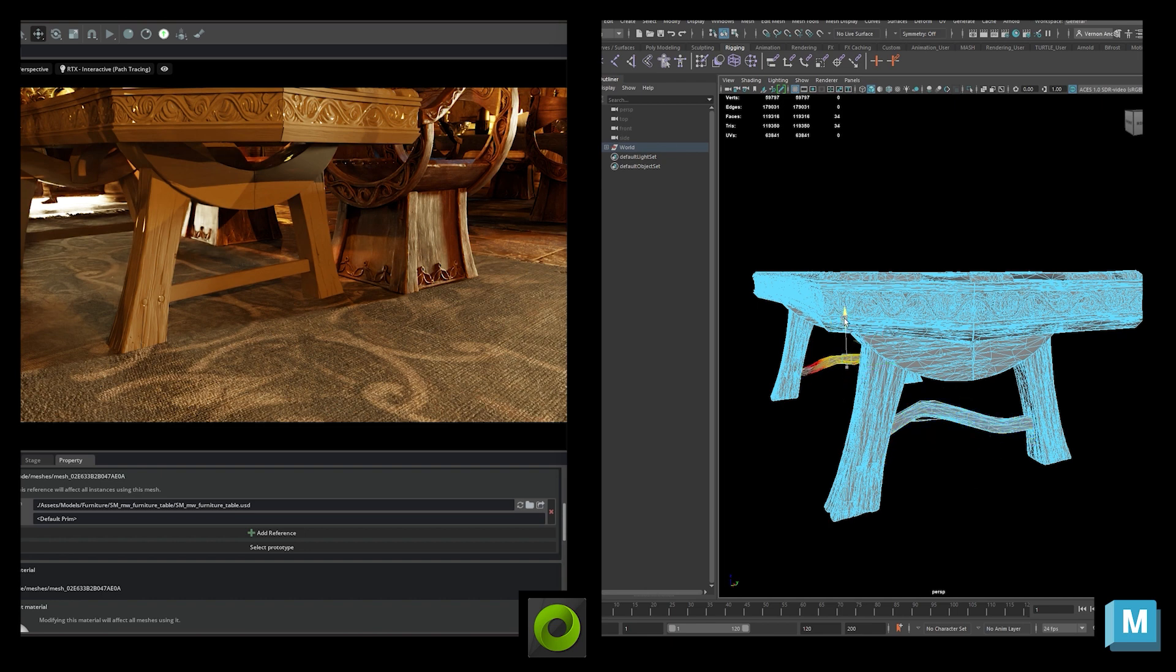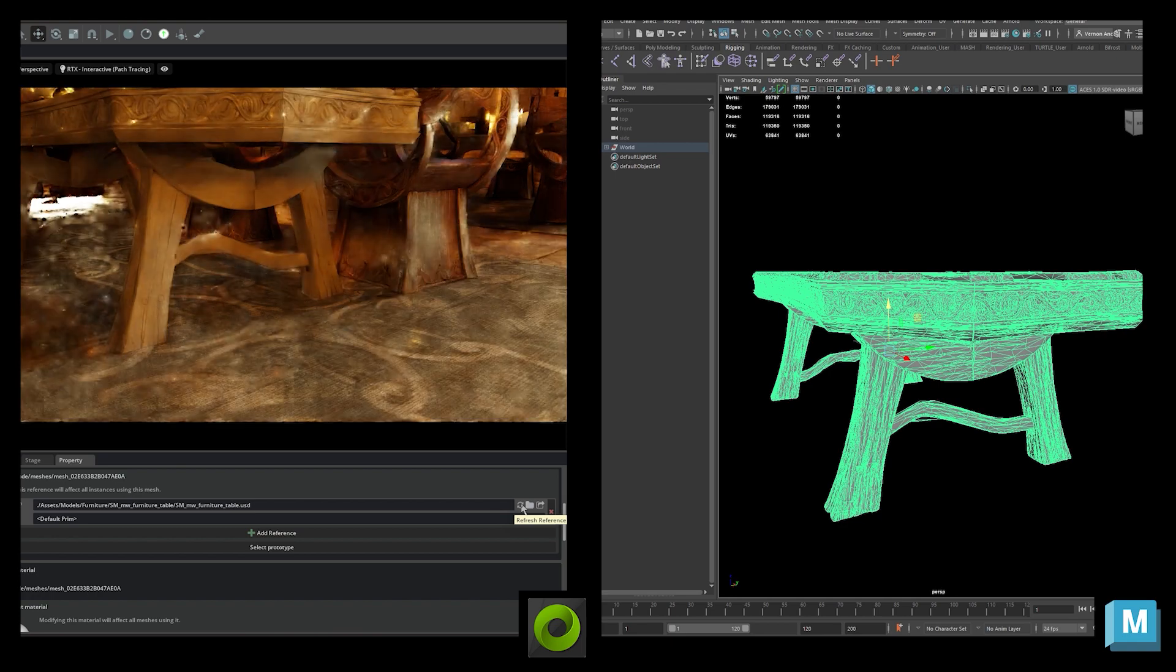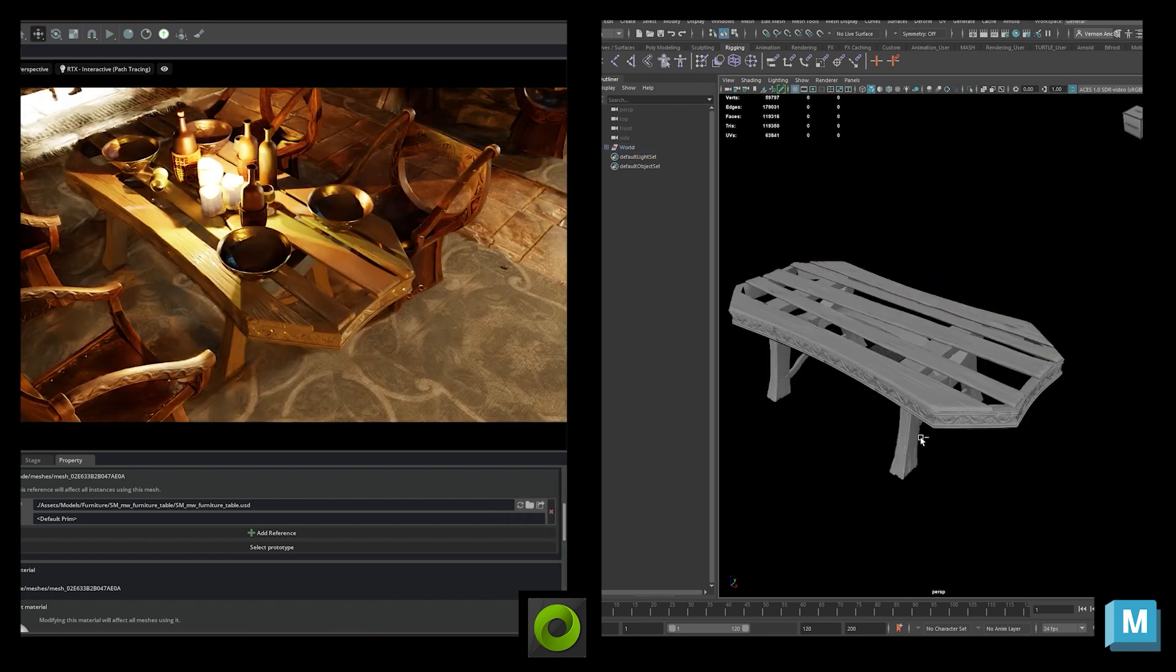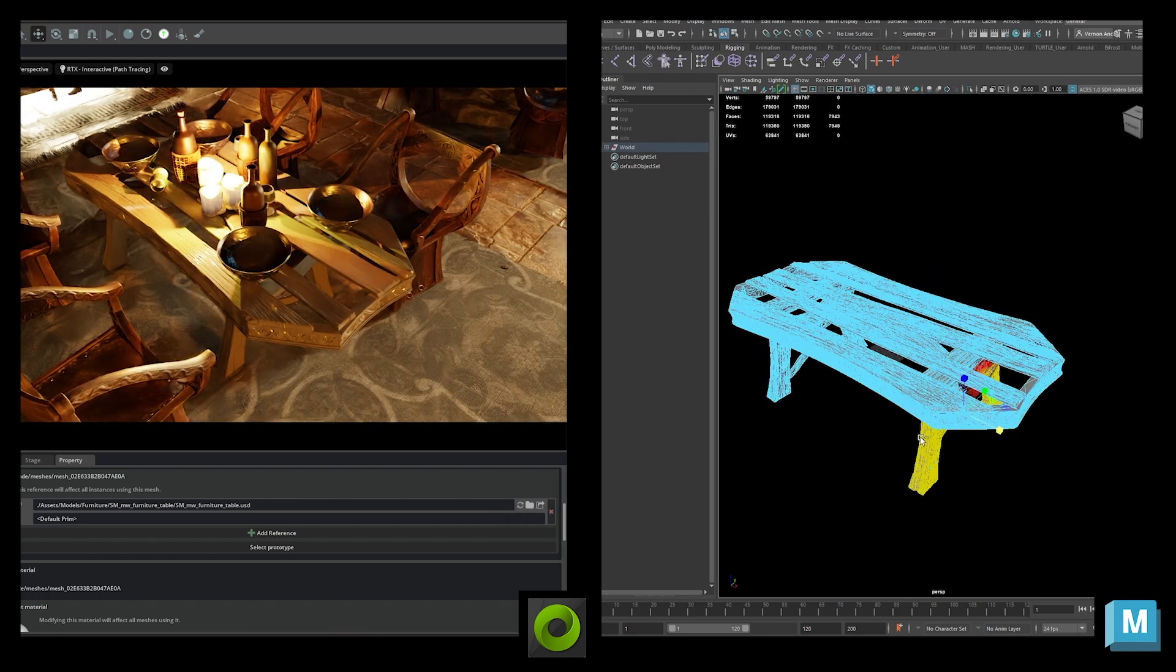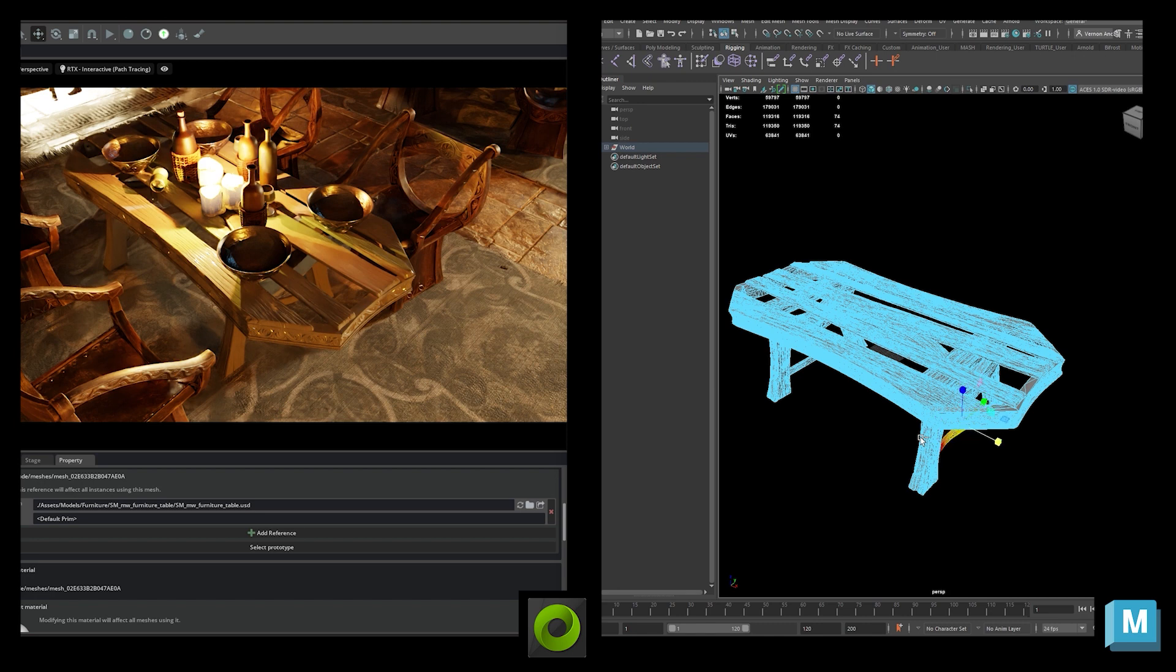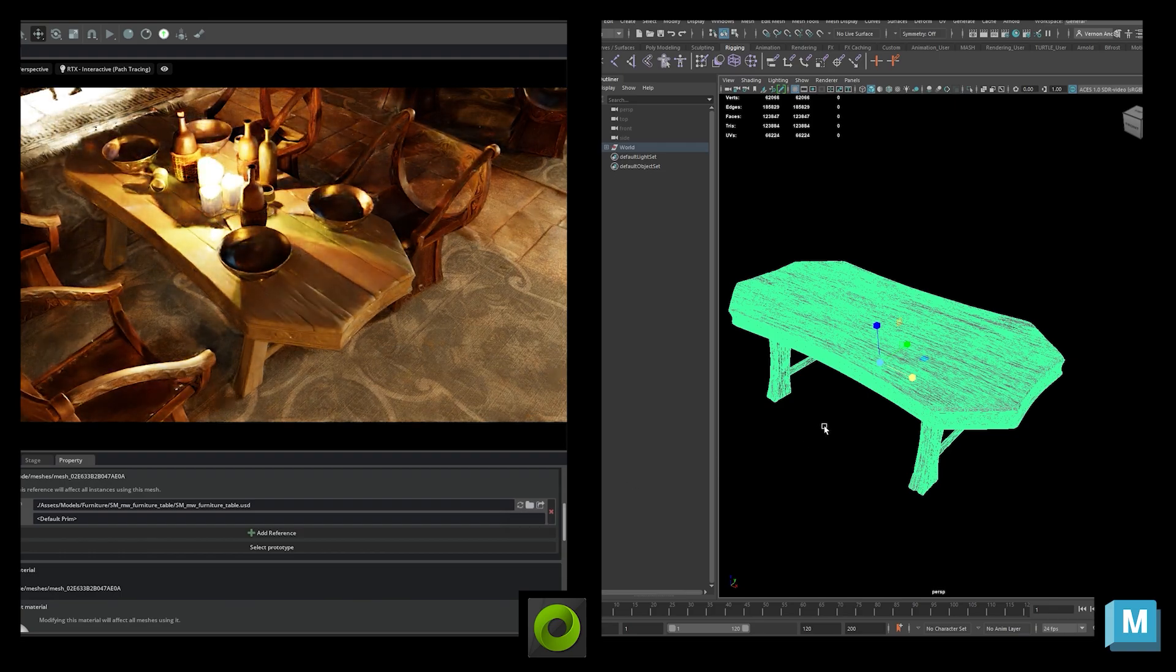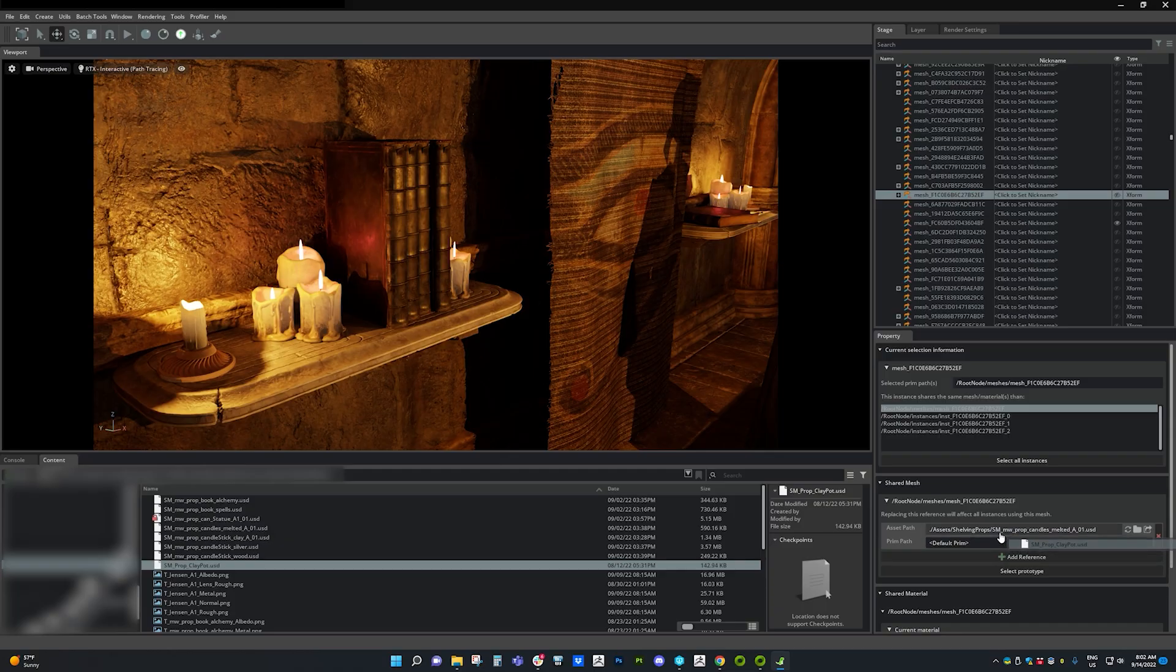When manipulating USD files in Omniverse, they're live synced, so you can modify assets and conveniently see the changes live in RTX Remix. You can even use Omniverse's live collaborative capabilities to work with another modder in a scene in real time.